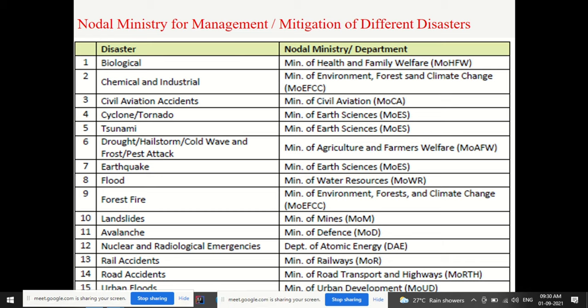We also covered the different nodal ministries and departments related to particular disasters. For example, if a question comes — in a quiz or otherwise — asking which ministry is responsible for management and mitigation of earthquakes, you should immediately know it is the Ministry of Earth Sciences. So we should remember these nodal ministry assignments. That was covered in the previous lecture and now we'll move forward.